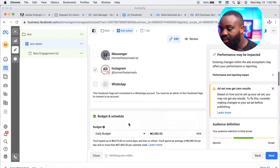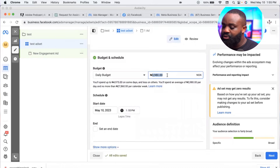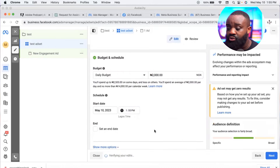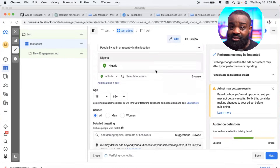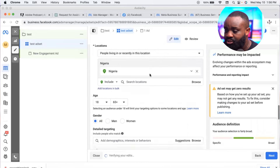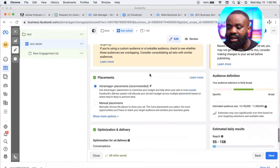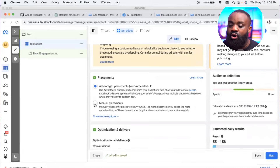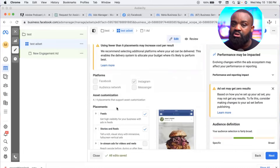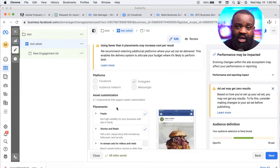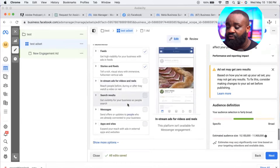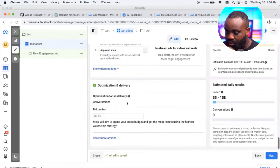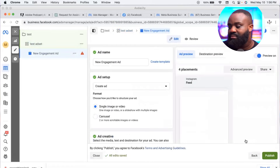Choose which inbox you want messages to arrive in — Instagram only, WhatsApp, or Messenger. Then choose your budget — whatever amount you want to use. Set your audience targeting. Once that's done, come to 'Placements.' Placements is where your advert will be displayed — Facebook feeds, Instagram explore page, etc. Choose 'Manual Placements' to select specific placements.